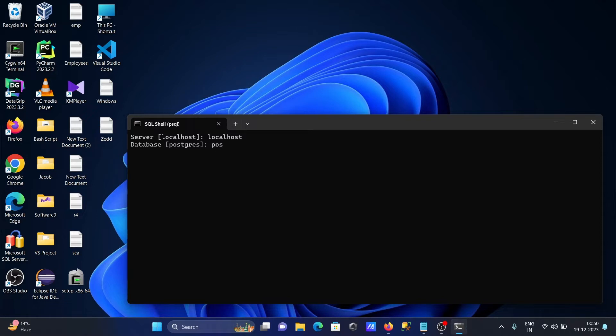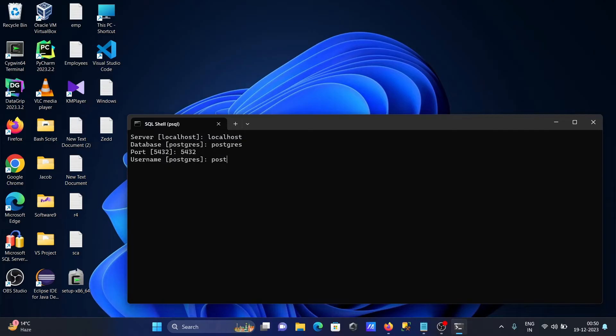The port is 5432. Then give your username and press enter.